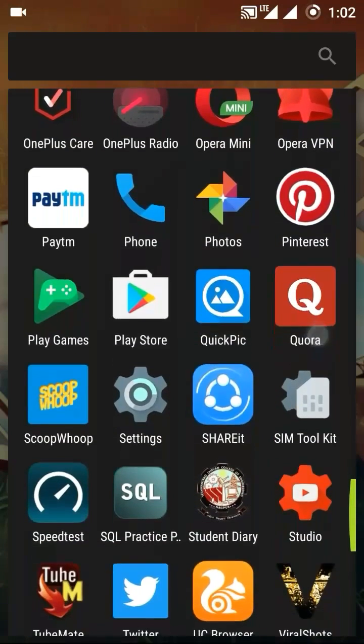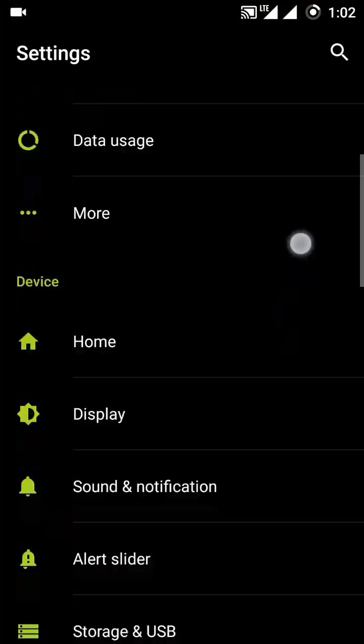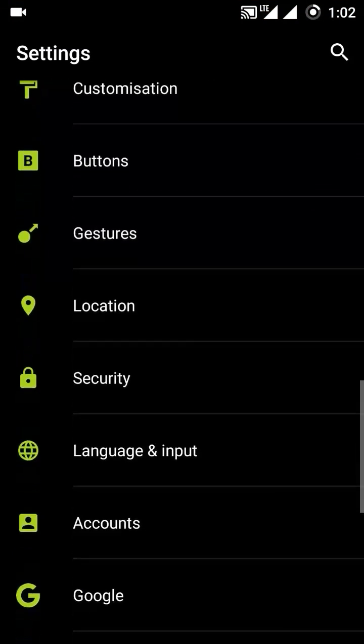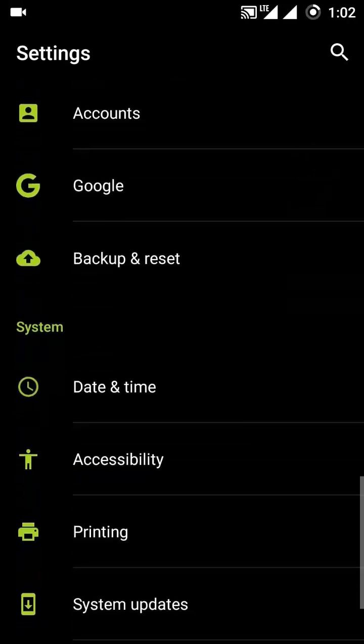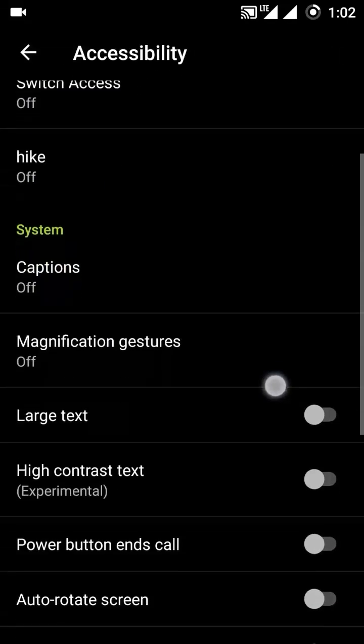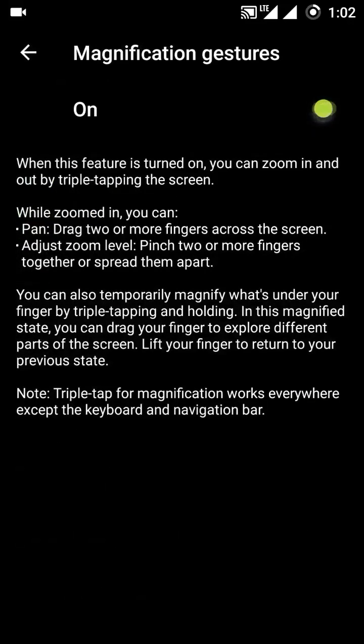Go to settings, then accessibility. Magnification gestures, turn it on.